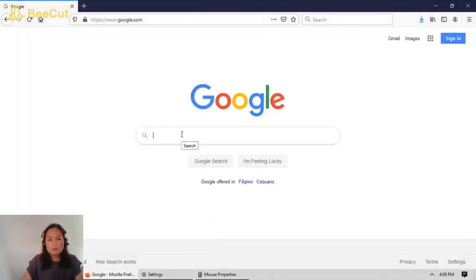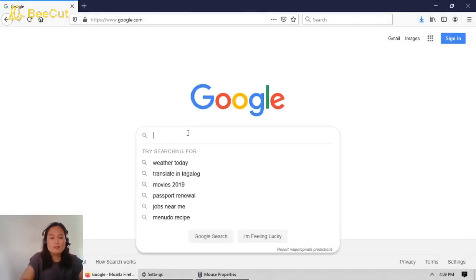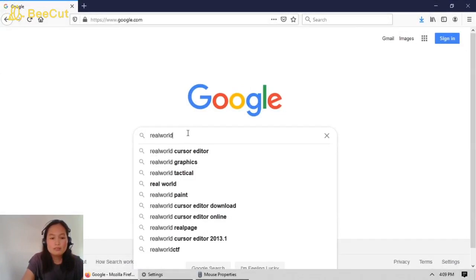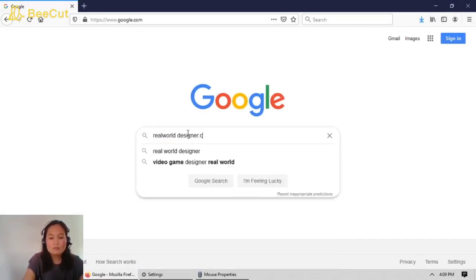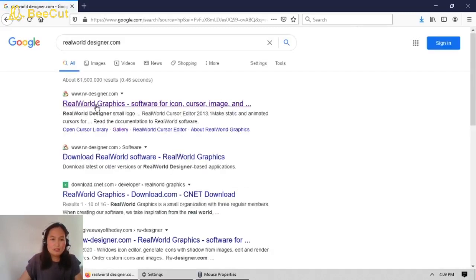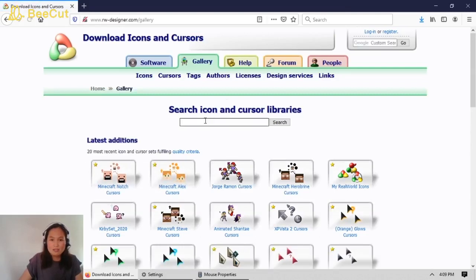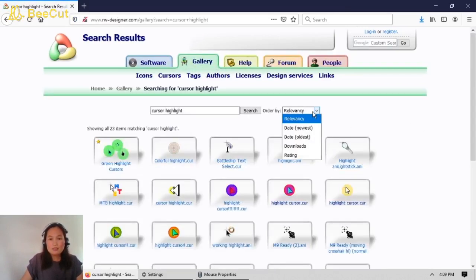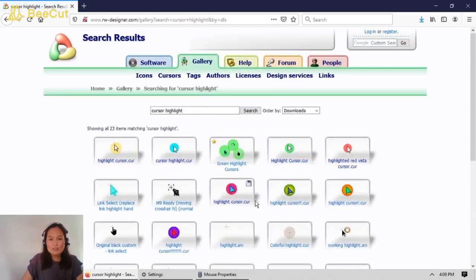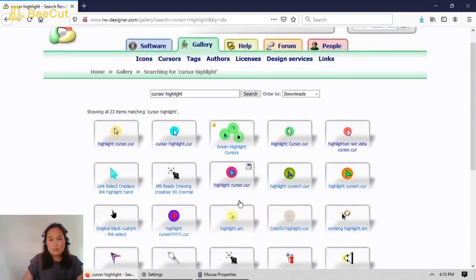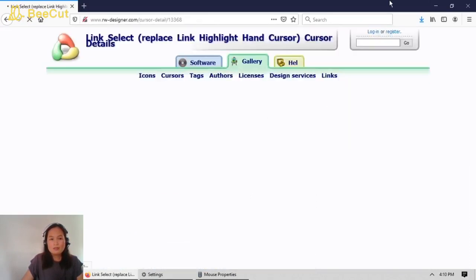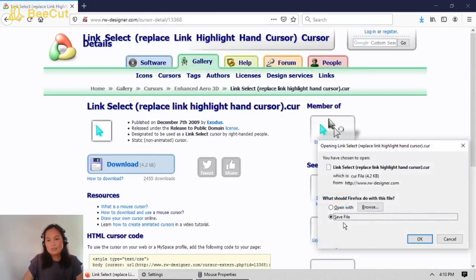First let's go to Google and download the file. Type 'realworlddesigner.com'. Click the Gallery and then type 'cursor highlight' in the search and order by downloads. You can see the different cursor files available to download. I'll choose this one — click Download, then Save File.